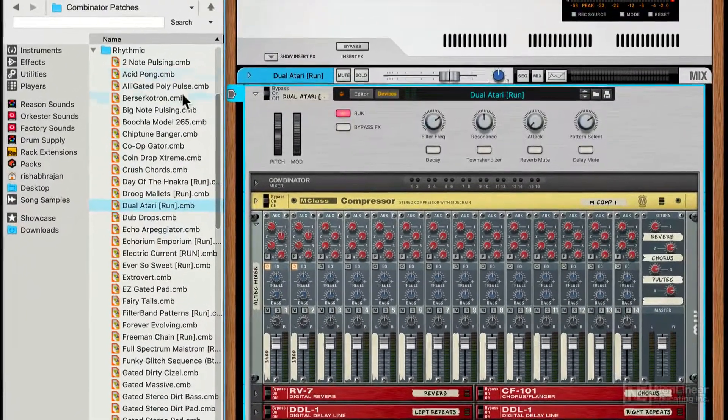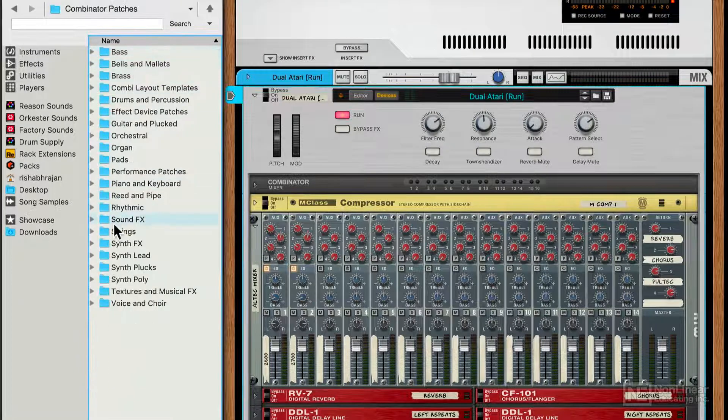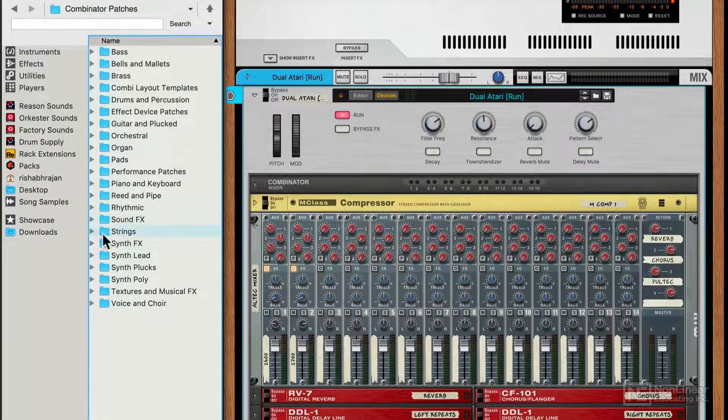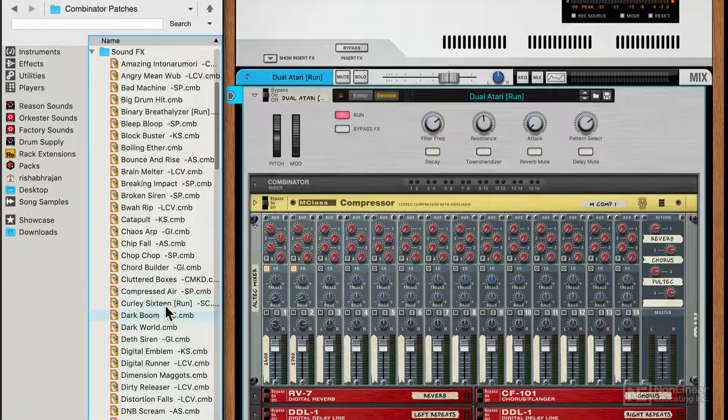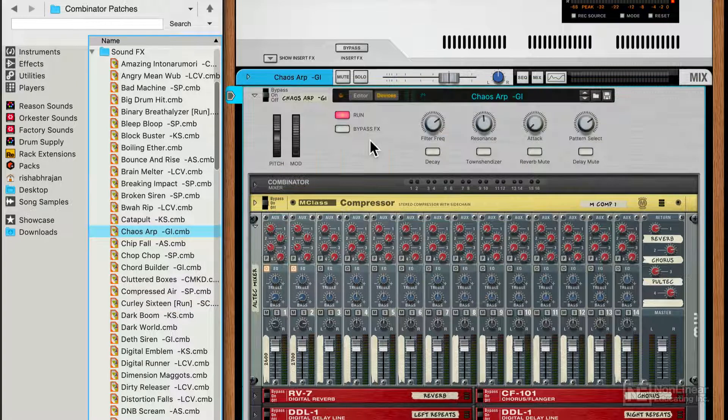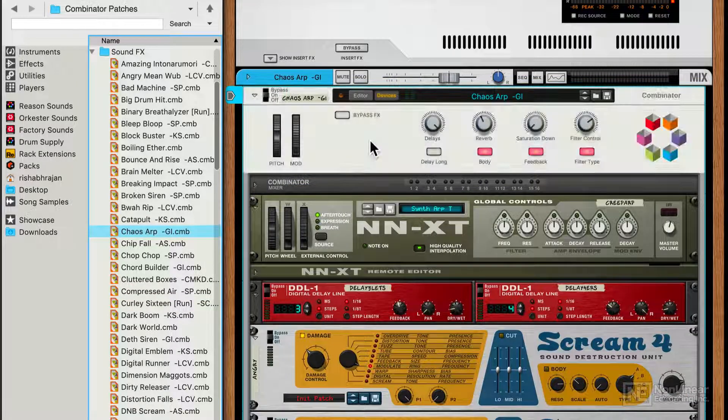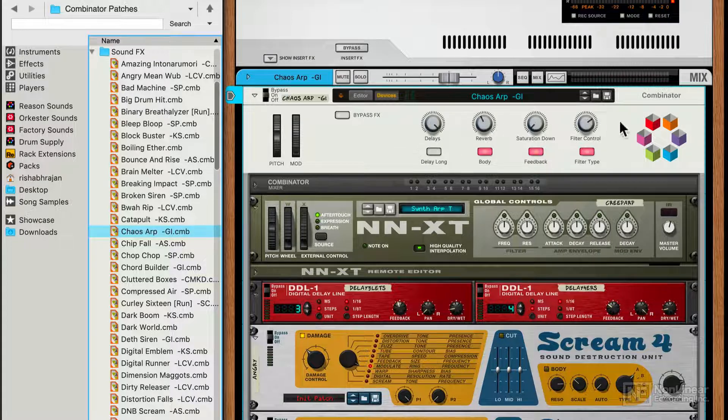Alright, let's check out one more, maybe under the Sound Effects category. How about Chaos ARP? Again, I can ignore the devices and just work with the controls over here.